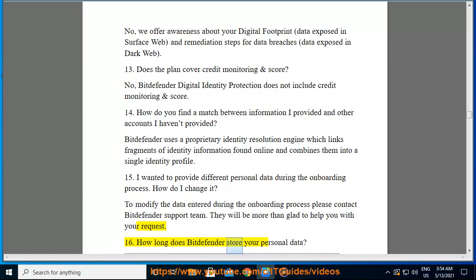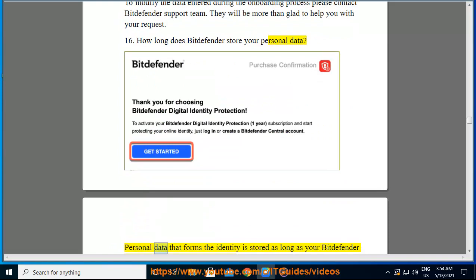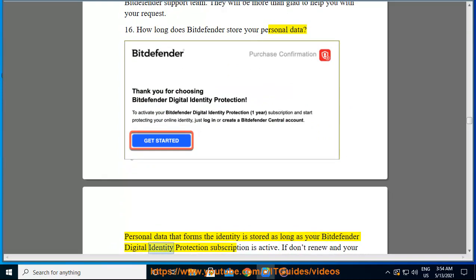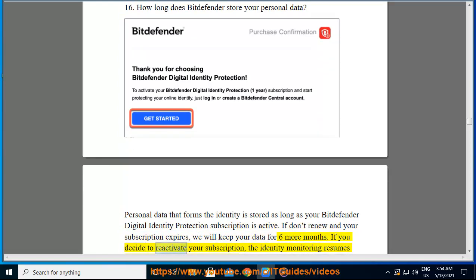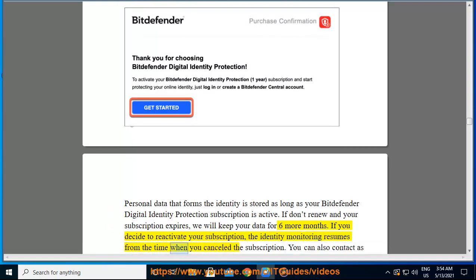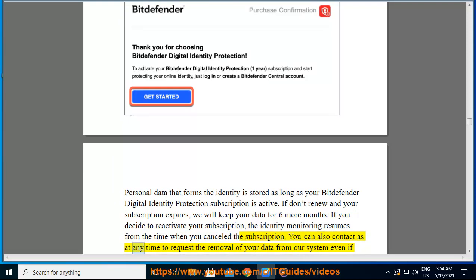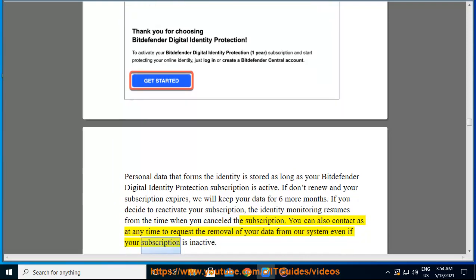The personal data that forms the identity is stored as long as your Bitdefender Digital Identity Protection subscription is active. If you don't renew and your subscription expires, we will keep your data for 6 more months. If you decide to reactivate your subscription, identity monitoring resumes from the time when you cancelled. You can also contact us at any time to request the removal of your data from our system, even if your subscription is inactive.